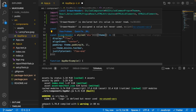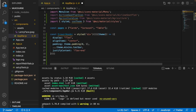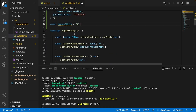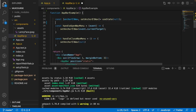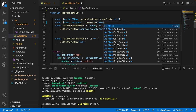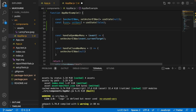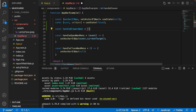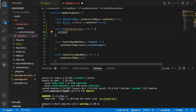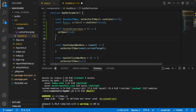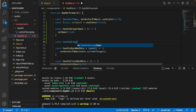Now I'll define our drawer width: `const drawerWidth = 241` — the standard is 240 but we're being rebellious. Inside my AppBar example I'll create a new useState variable: `const [open, setOpen] = useState(false)` — initially false. Then I'll create two handler functions: `const handleDrawerOpen = () => setOpen(true)` and its counterpart for closing.